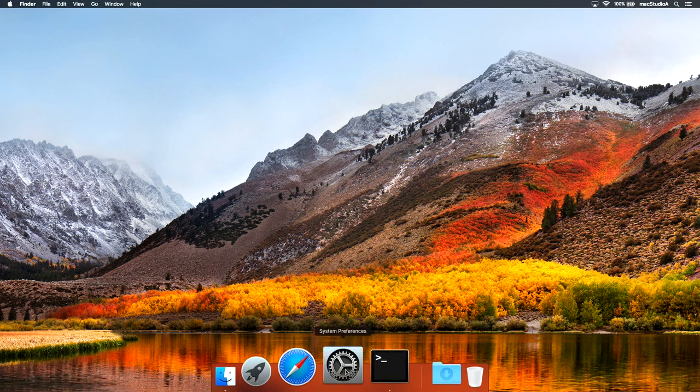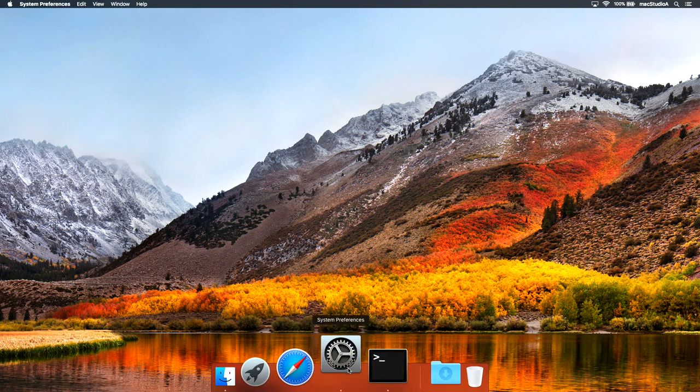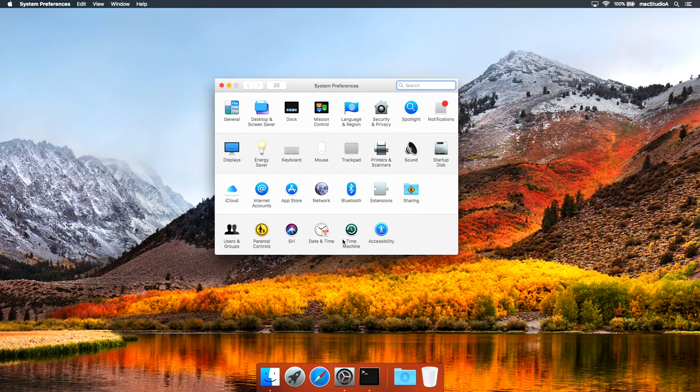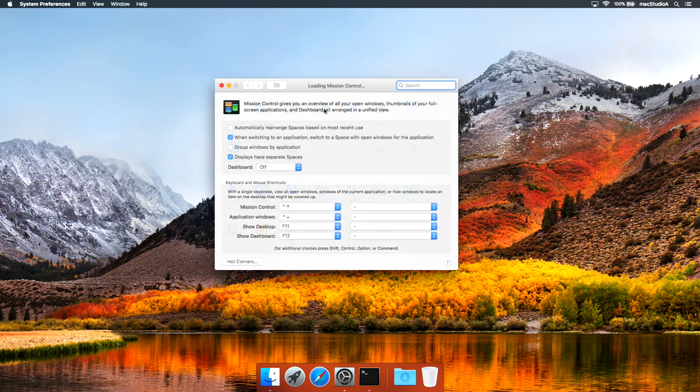First for some prep work, launch System Preferences and click on the Mission Control icon.